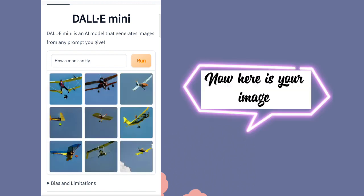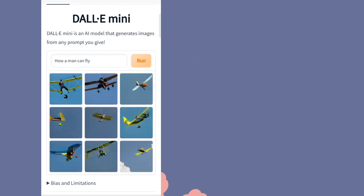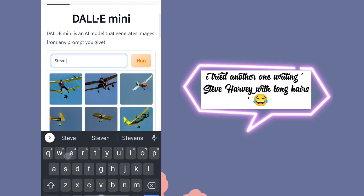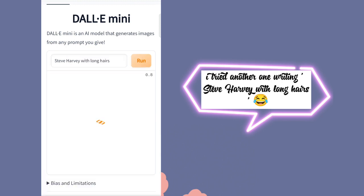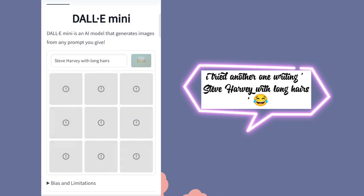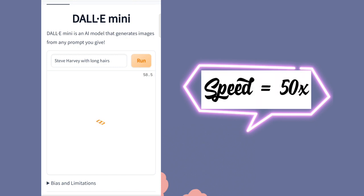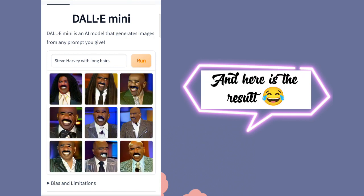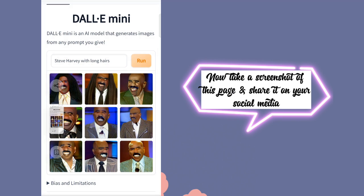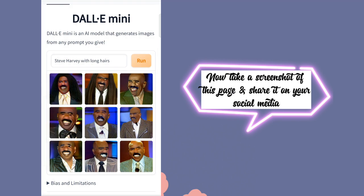Now here is your image. I tried another one, writing: Steve Harvey with long hairs. Here is the result. Now take a screenshot of this page and share it on your social media.